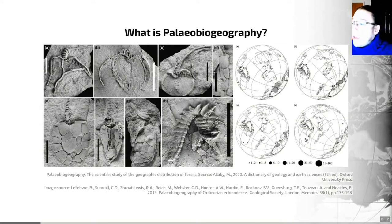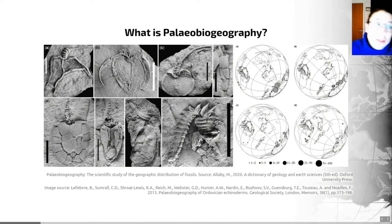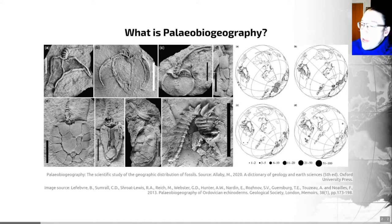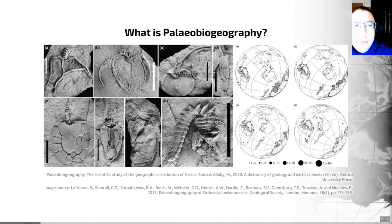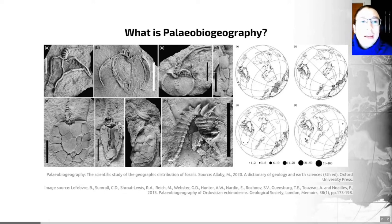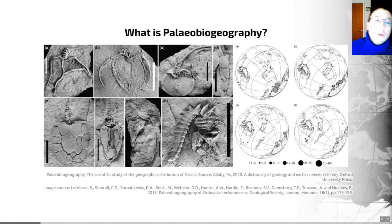Paleobiogeography is a fairly long word, but what paleobiogeography is, is the scientific study of the geographic distribution of fossils, as you can see from this definition on the slide. More broadly, we may want to expand this definition a tiny bit: paleobiogeography encompasses the study of the co-evolution of the earth and its biota by considering how tectonic and climatic changes have affected the evolution and the distribution of organisms.